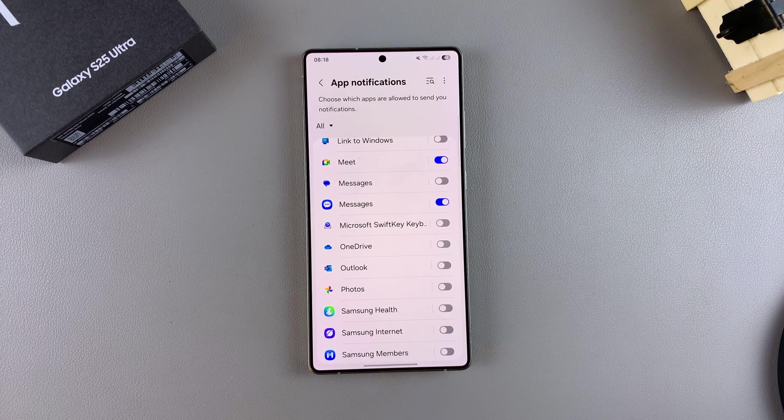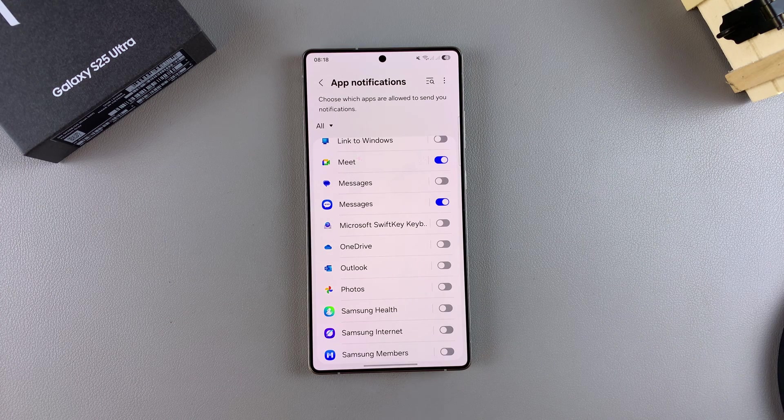It doesn't mean you'll stop receiving messages — it just means you'll stop being notified whenever messages come through.